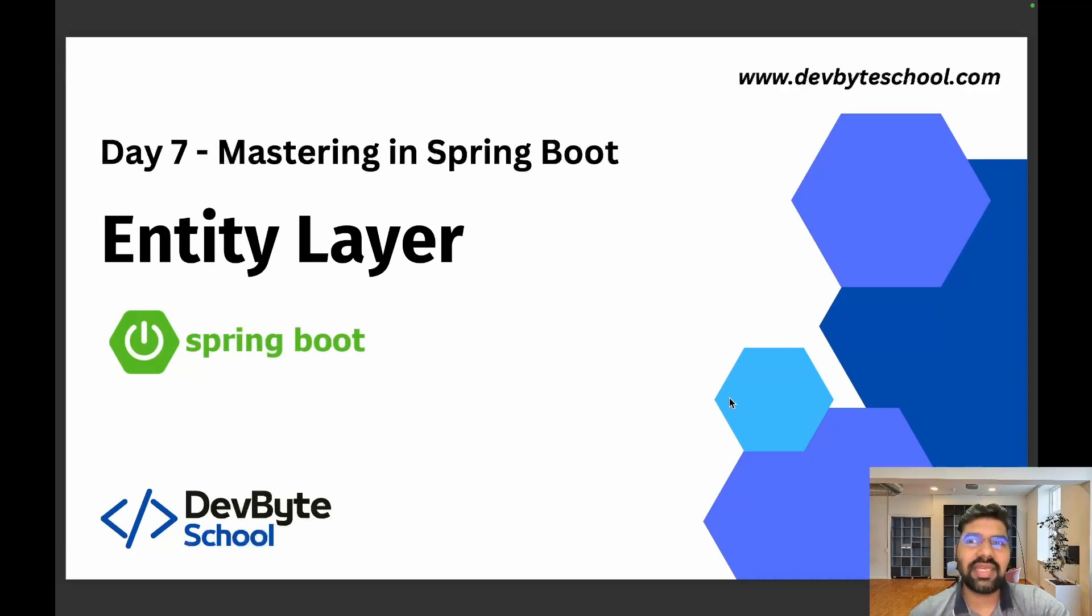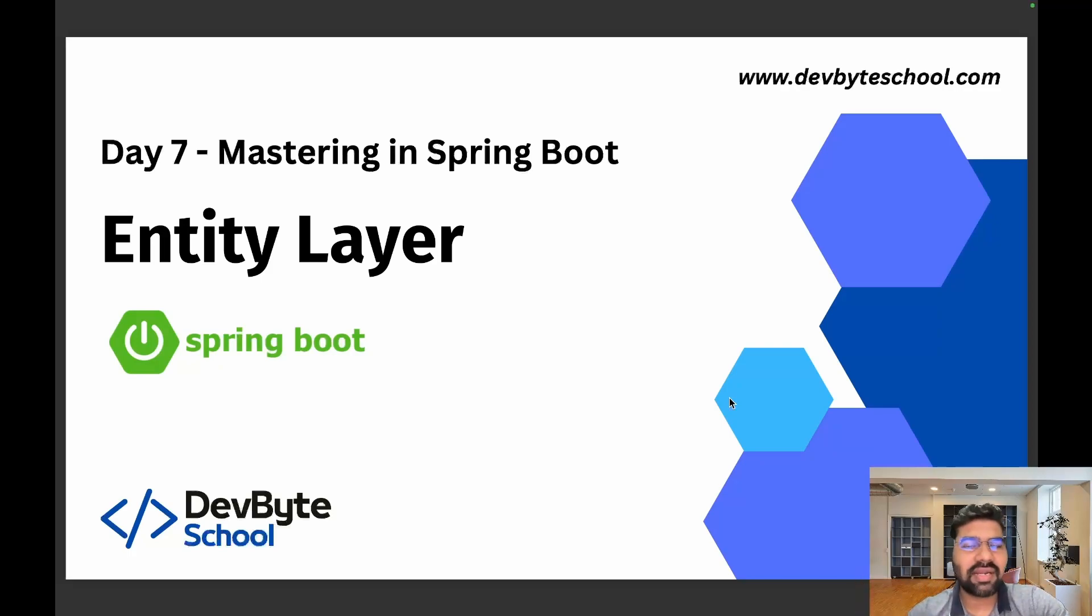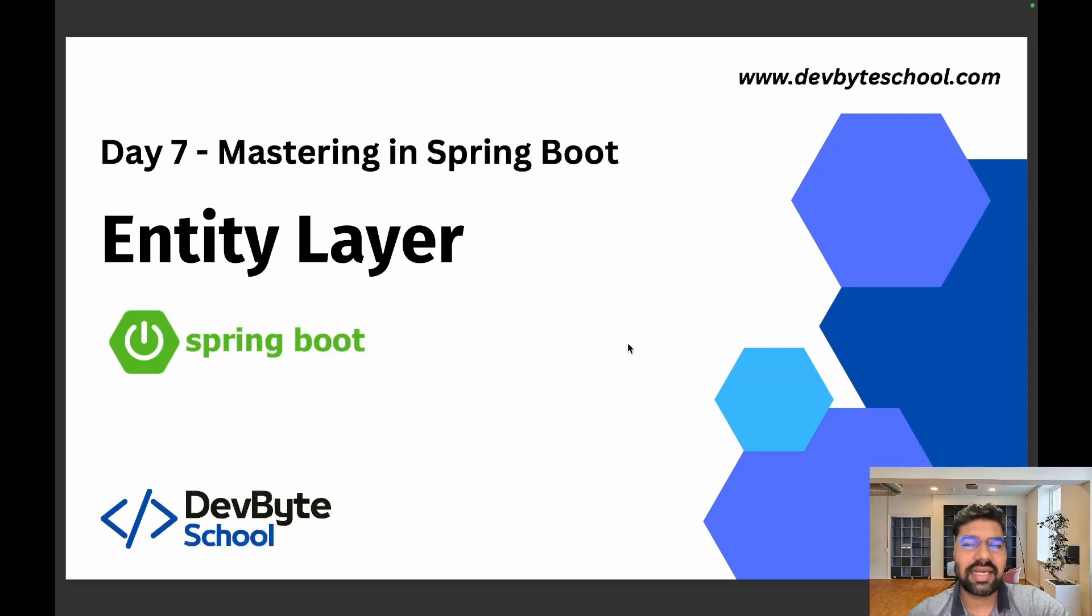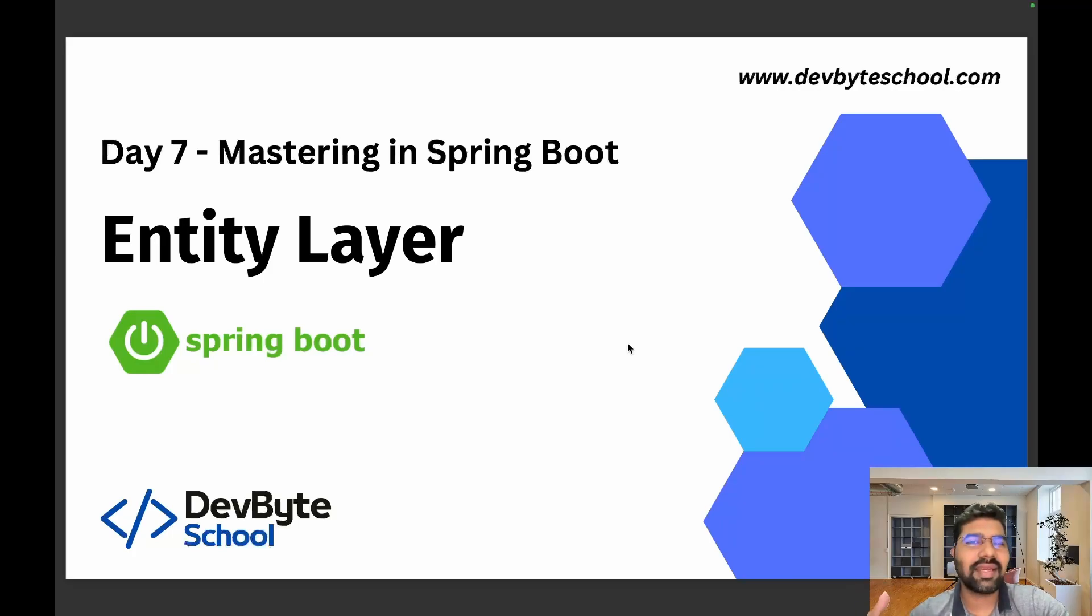Based on that diagram, we'll create our classes. Entity classes contain private variables, getters and setters, and constructors. To remove unwanted boilerplate code like repeatedly adding getters, setters, and constructors, we use the Lombok dependency.